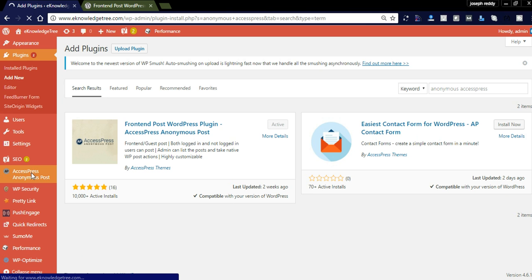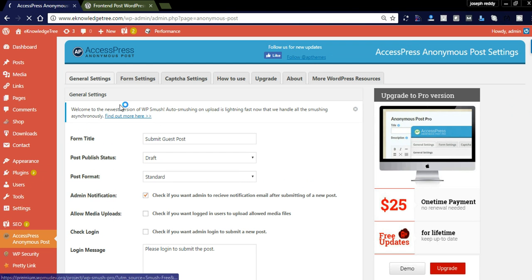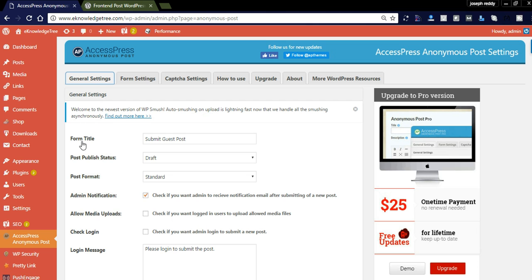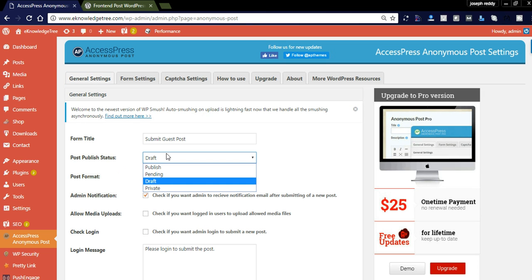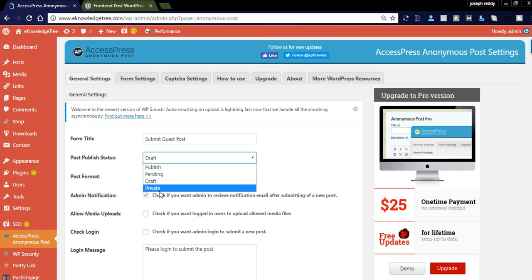After installation, on the left side you will see the AccessPress tab. By clicking AccessPress Anonymous Post, you can see the General Settings, Form Settings, and Captcha Settings. In the General Settings, you can provide the form heading title and set the post status when a user submits a guest post — options include published, pending, draft, or private.